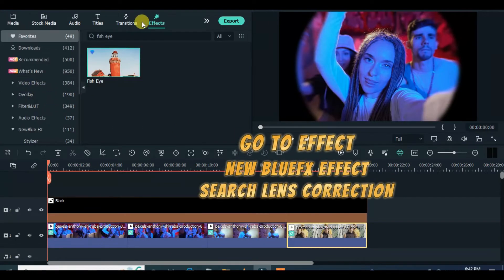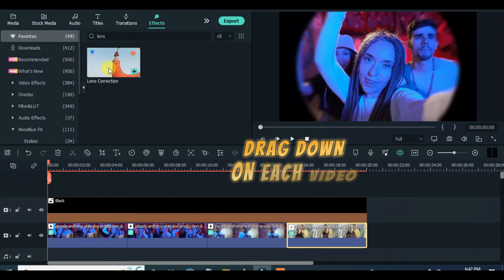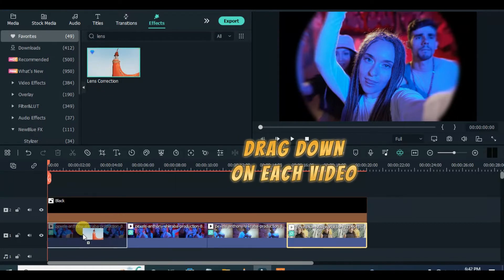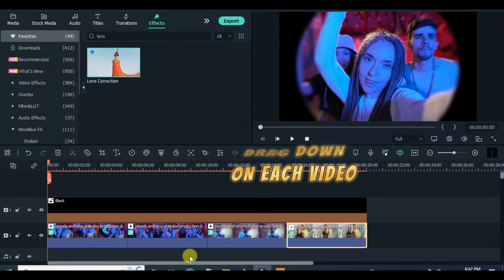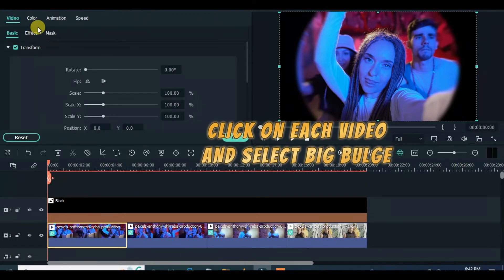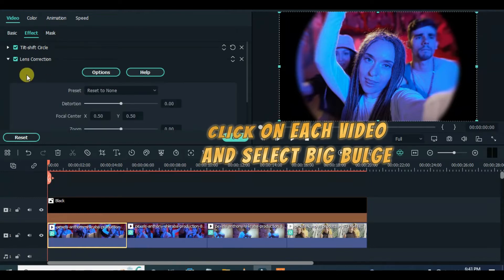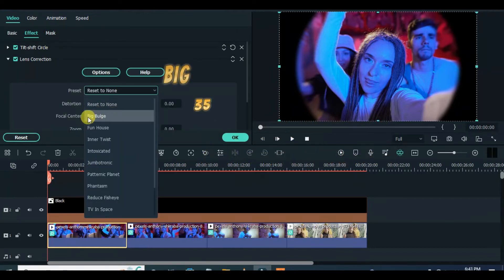For the second method, go to NewBlue FX in effects and apply lens correction to each clip. Click each clip and adjust the effect by selecting big bulge and set the distortion to 35.